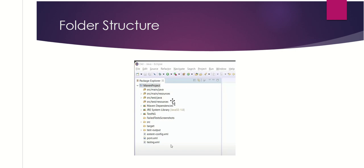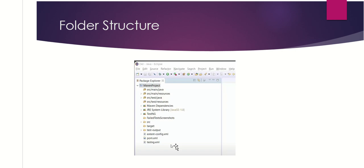This is our folder structure. The folder structure contains: src/main/java, src/main/resources, src/test/java, and src/test/resources. We need to explain which files are contained in each folder, and also explain what the pom.xml file and the testng.xml file are.